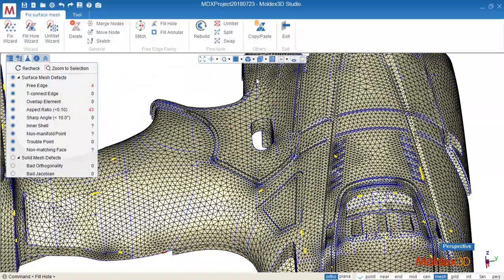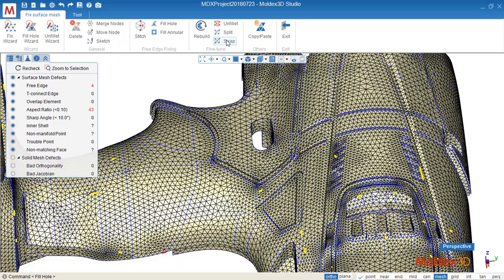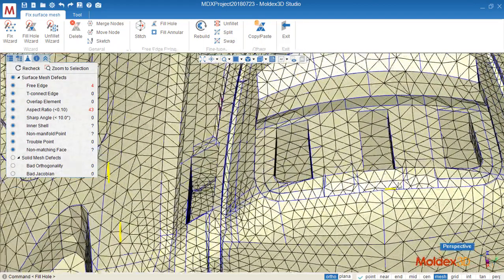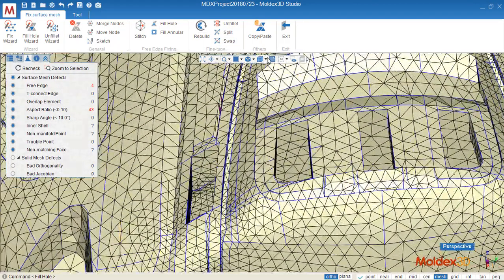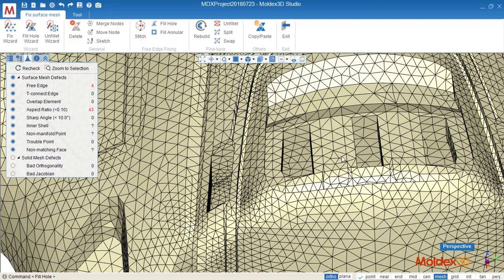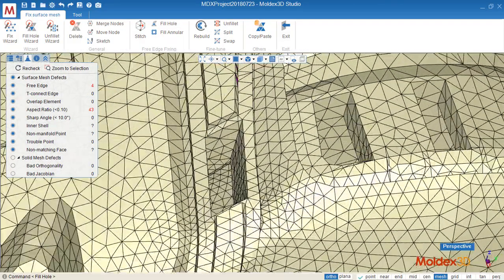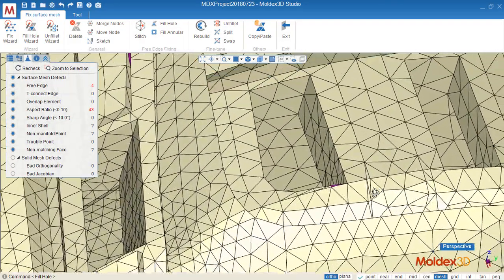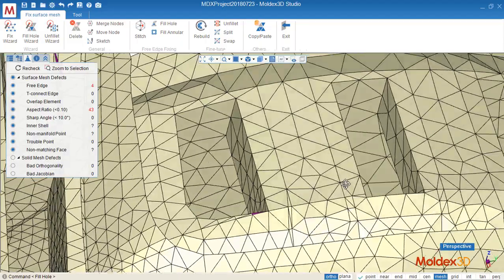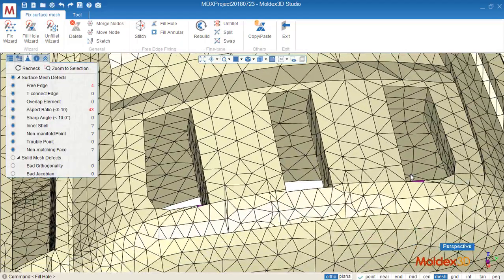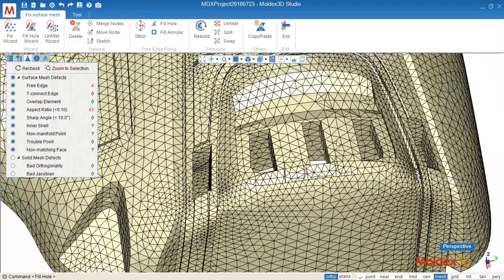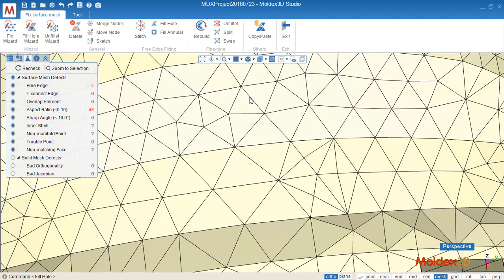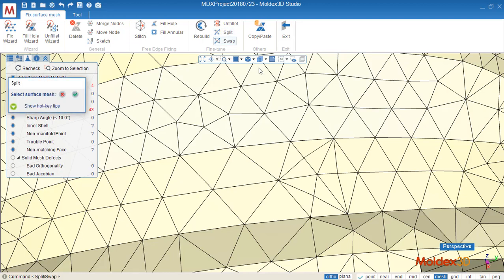And about the split and swap, sometimes it can help us to improve the mesh quality. Let's see how to use it. One is split, select the surface mesh.